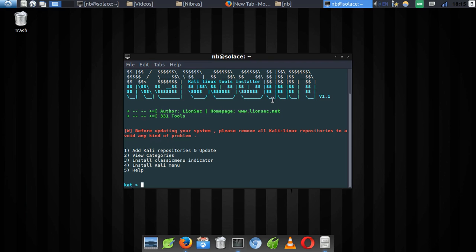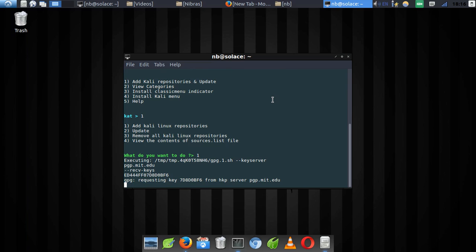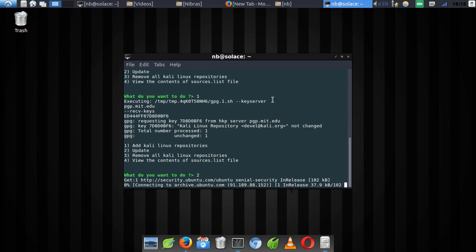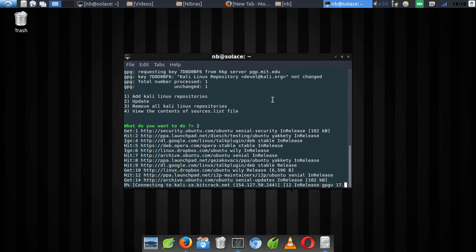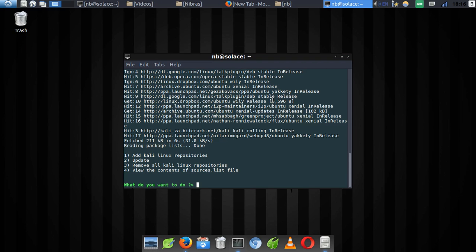The next thing you need to do is go to 'Add Kali repositories and update', which is option number one. Select option one to add the Kali Linux repositories. Then select option two to update the repositories you just added to your system. You just need to wait for a few seconds — this depends on your network speed. If your network is fast it'll be quick; a poor network may take a minute or two.